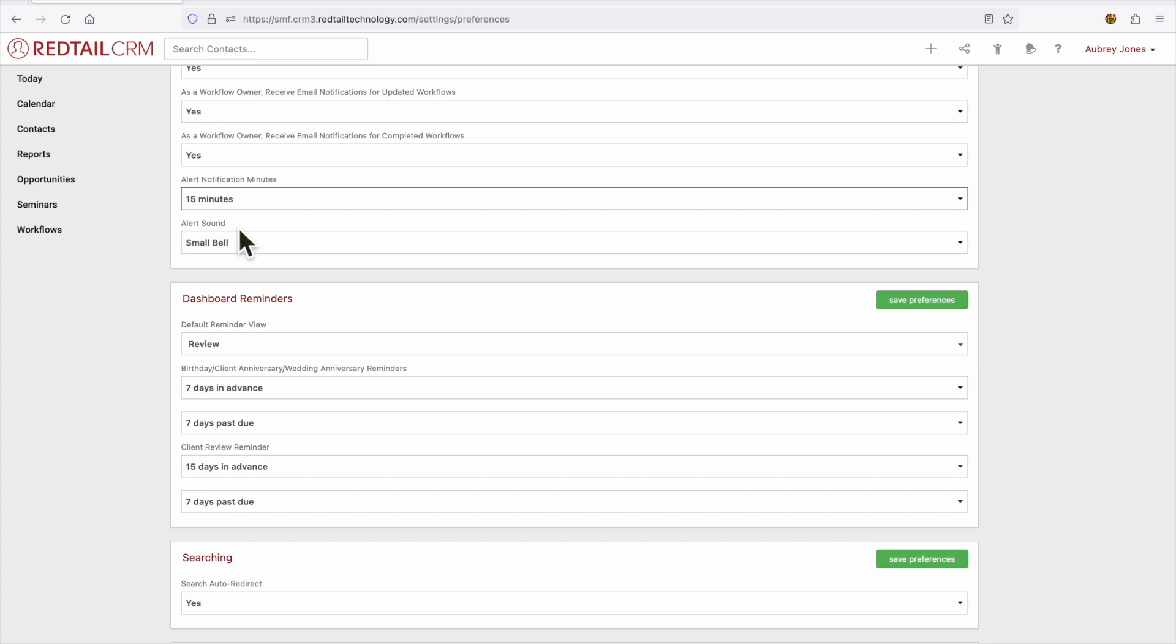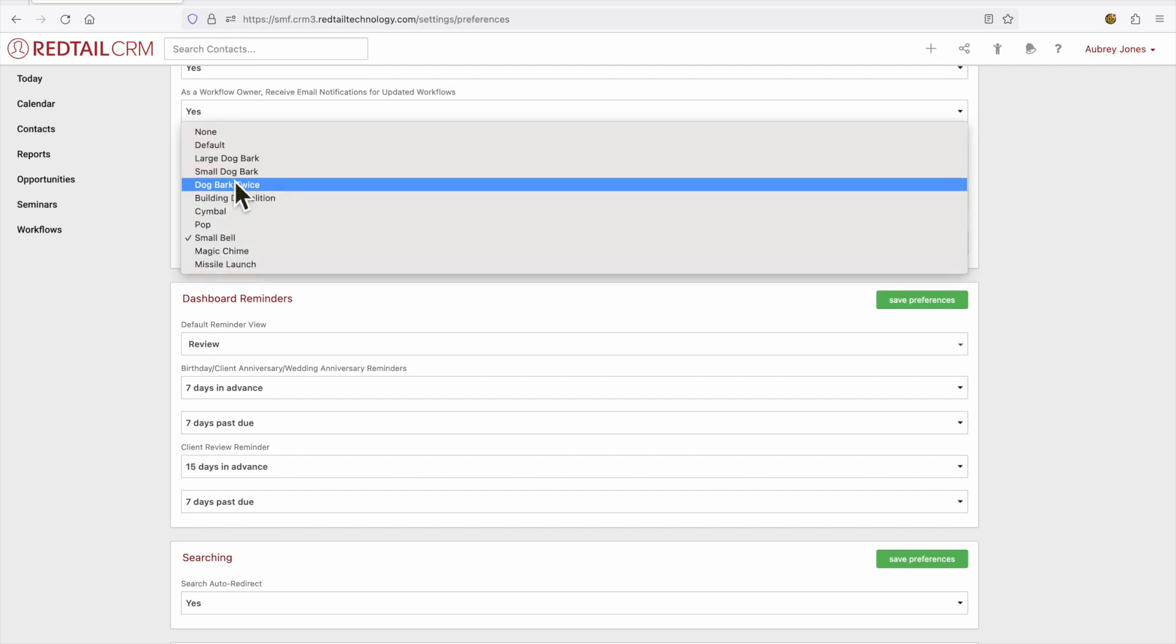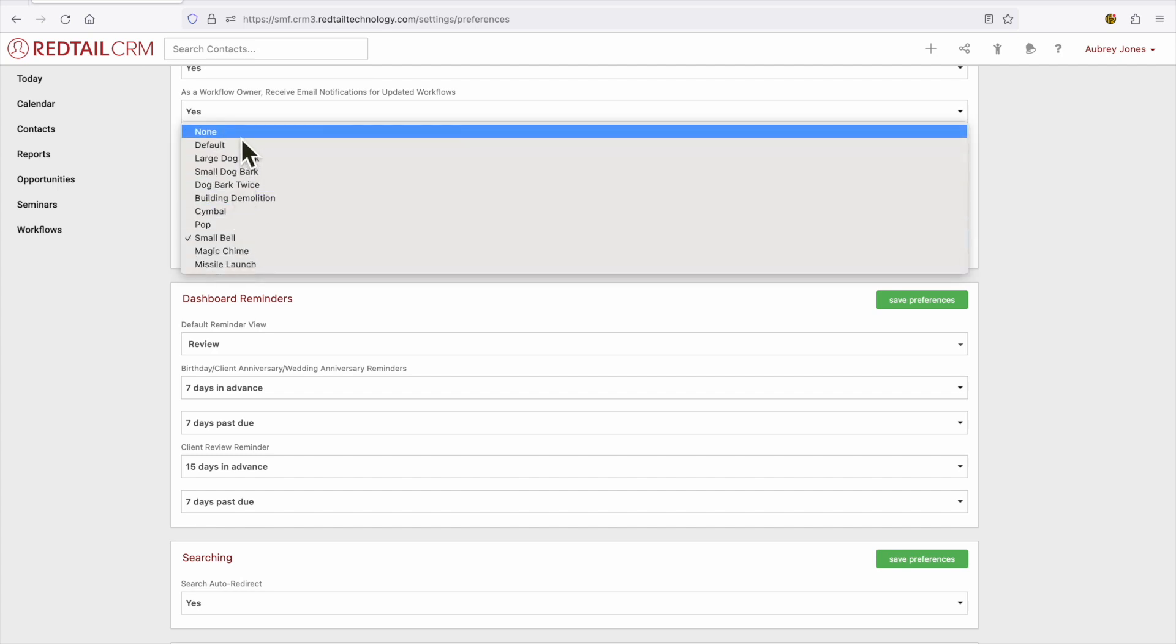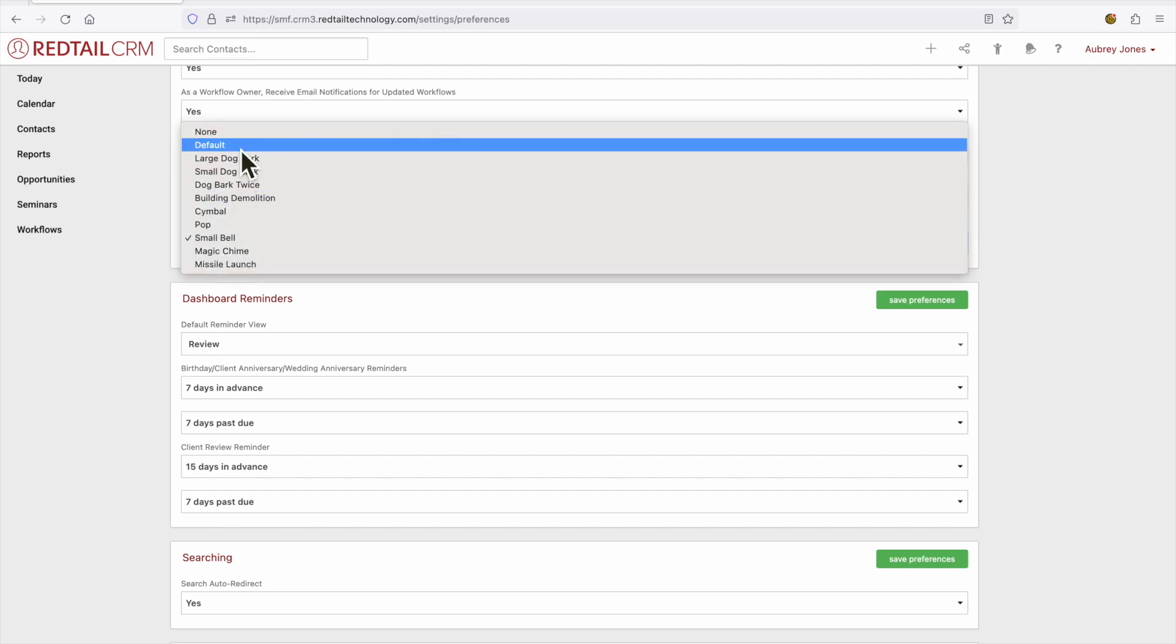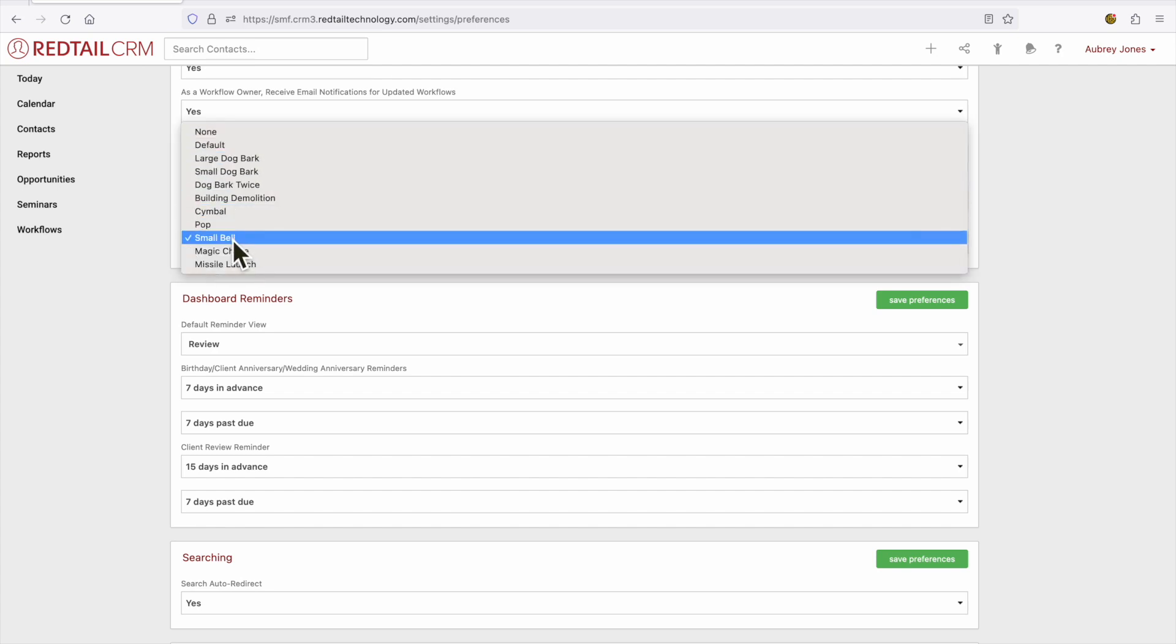Now this alert sound, we can select anything that you would like from none to a default to even having something like a small bell.